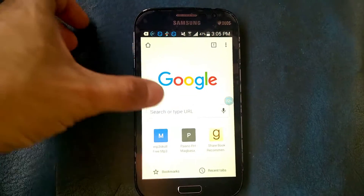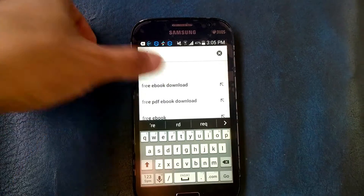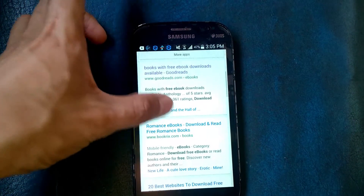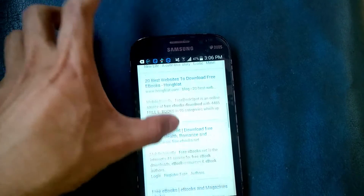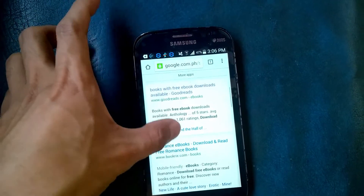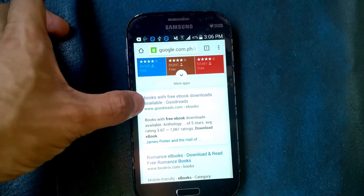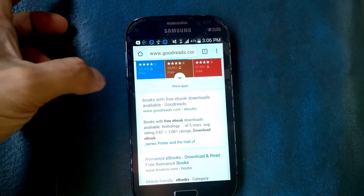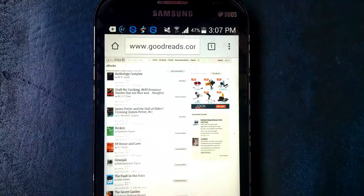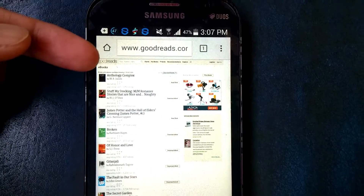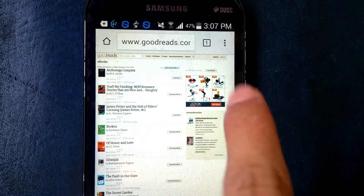Then go to your browser and type "free ebook download." Here — free ebook download. And go to this site — books with free ebooks, www.goodreads.com. From here, you can also search the ebook that you want, or if you want, you must register an account.